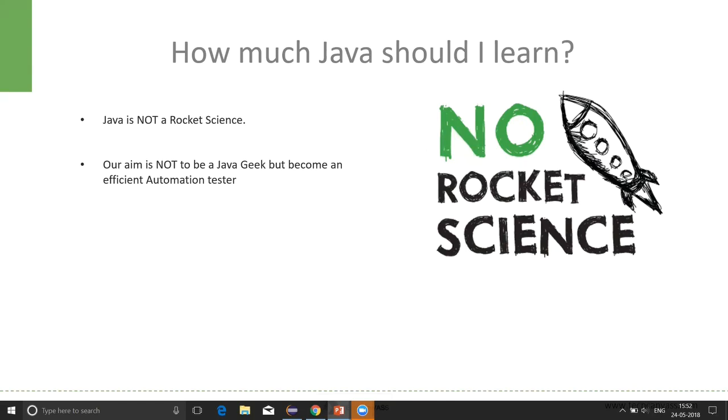First of all, let me tell you one thing: that Java is not a rocket science. And so, learning Java is really not a big deal.